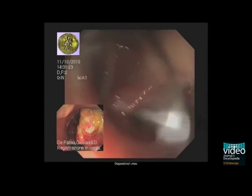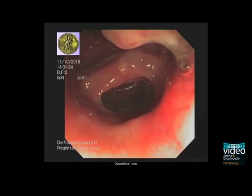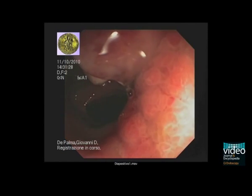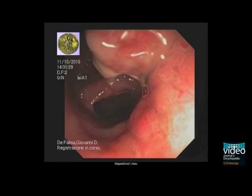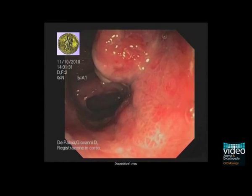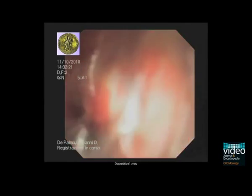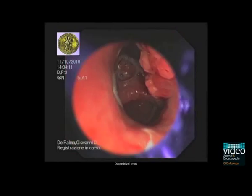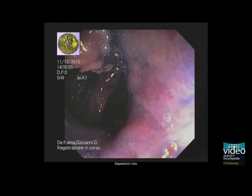Colonoscopy reveals many inflammatory polyps in the rectal stump and a polypoid mass at the level of the anastomotic ring. The lesion is stained with 1% methylene blue and carefully inspected together with the surrounding mucosa.